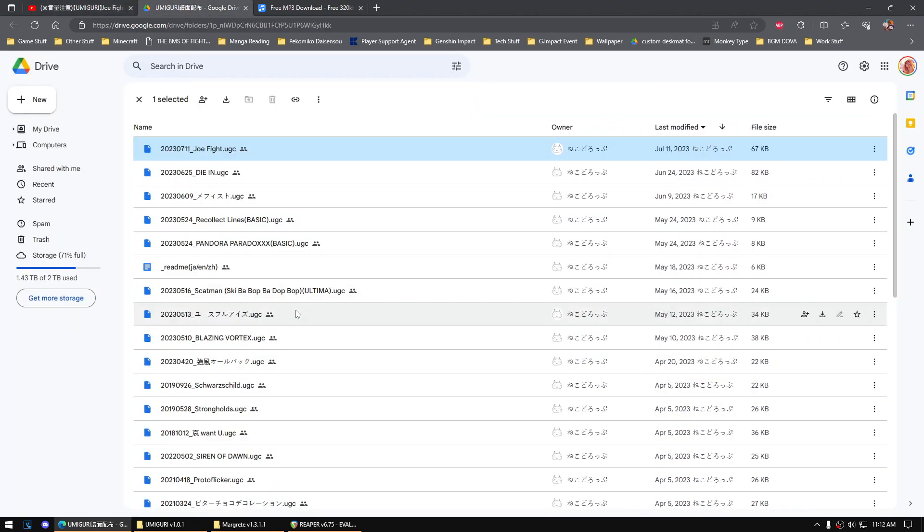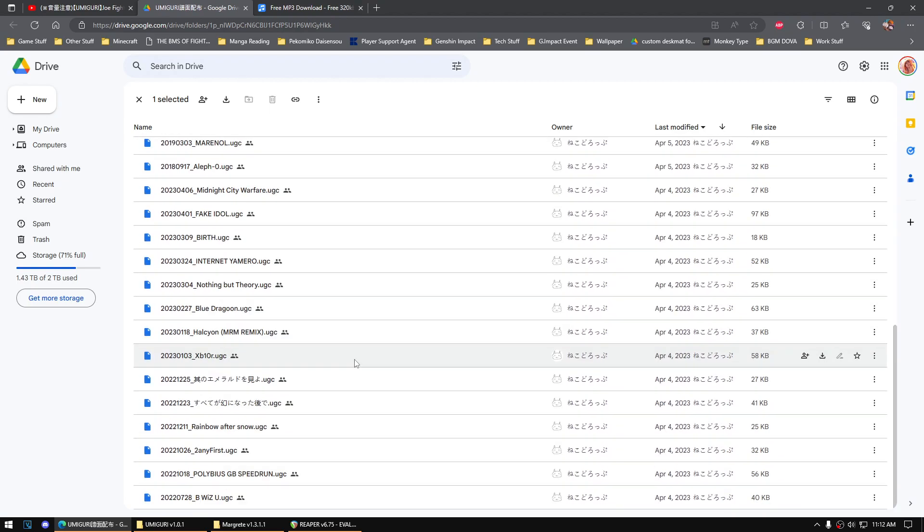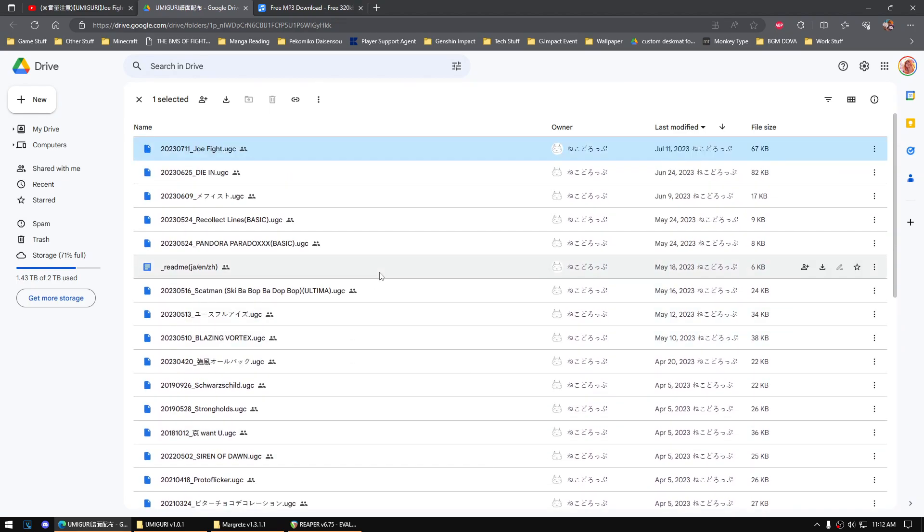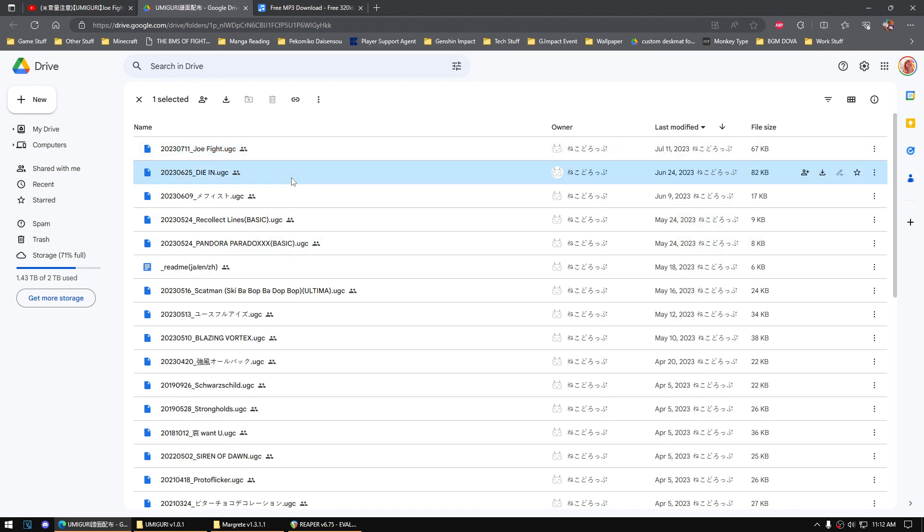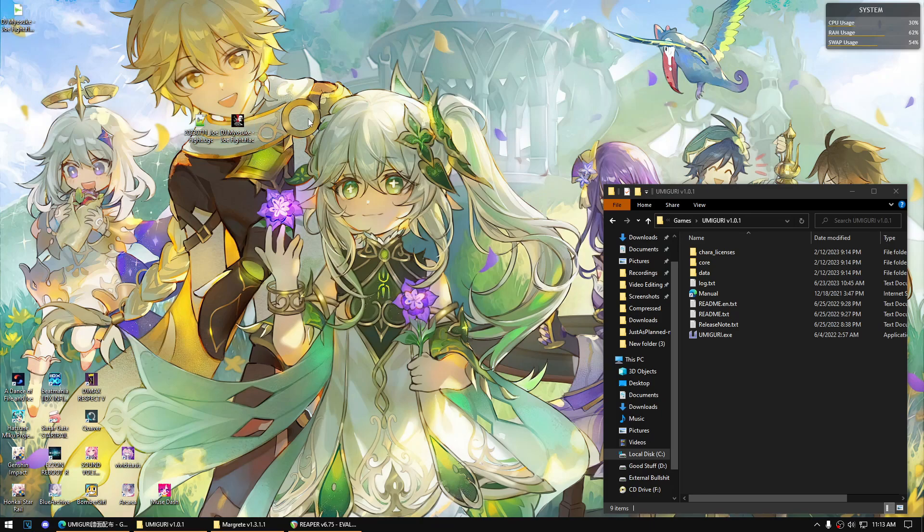The question is why is it only a UGC file? There's no audio included in it. The thing is you'll have to do this yourself and it's quite difficult, so here's a quick tutorial on how to do one. I've already downloaded one of his charts, which is Joe Fight.